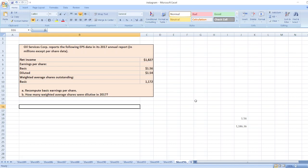Hey guys, the question is: Oil Service Corporation reports the following EPS data in its 2017 annual report in millions except per share data. Here is the data.